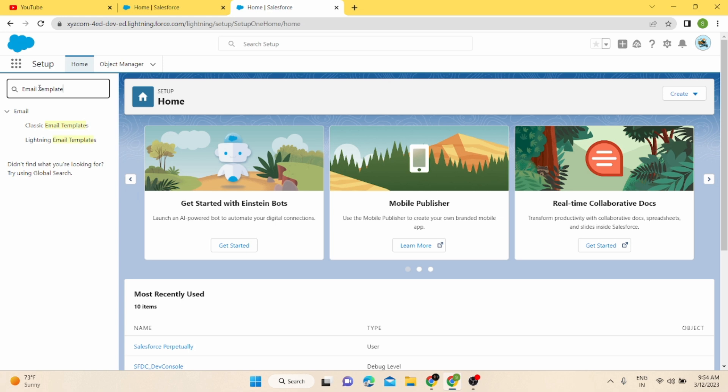After you search email templates in Quick Find, you will find two types of email templates: one is Classic Email Template and the second is Lightning Email Template. The differences between these two are based on user interface, drag and drop functionality, enhanced editing capabilities, accessibility, and customization.